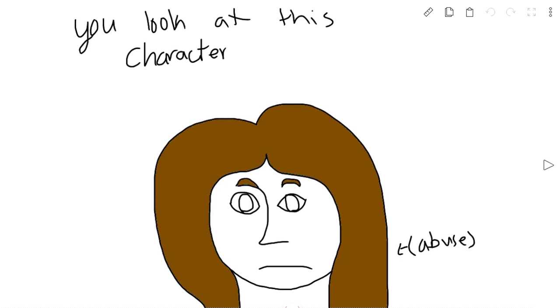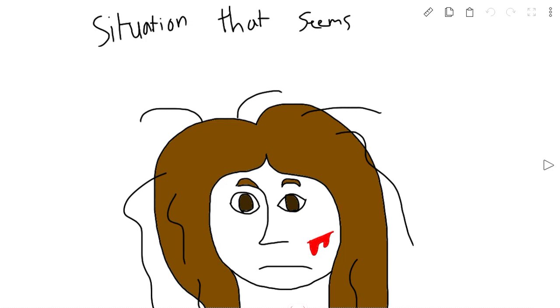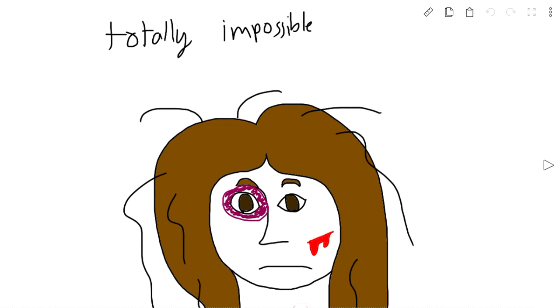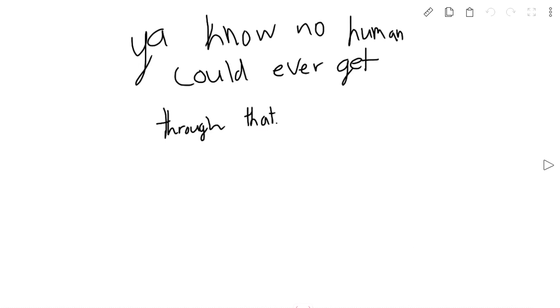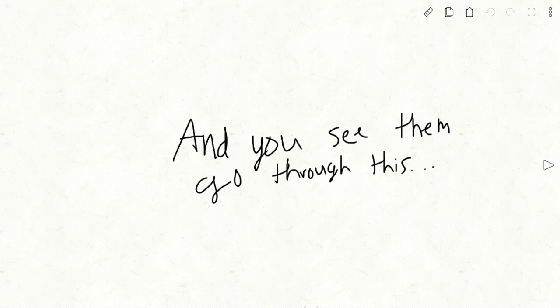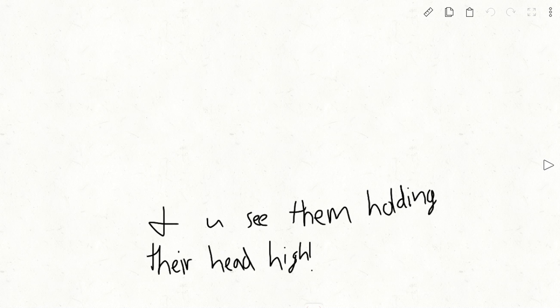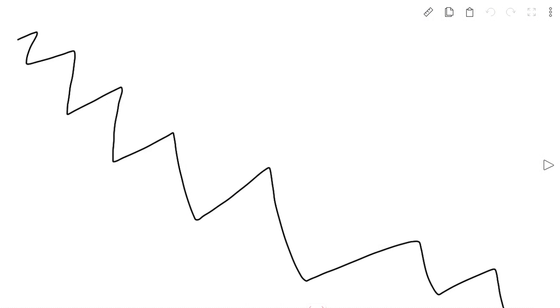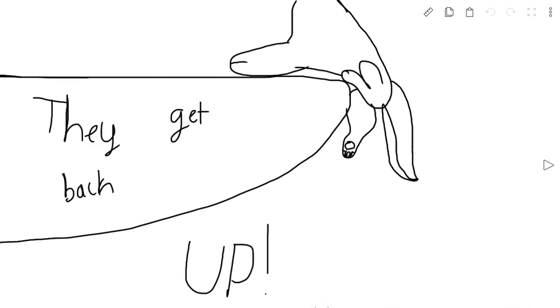You look at these characters, you see them going through this situation that seems almost totally impossible. No human could ever get through that. But you see them persevere. You see them go through this and holding their heads high. Even when they fall, they get back up.